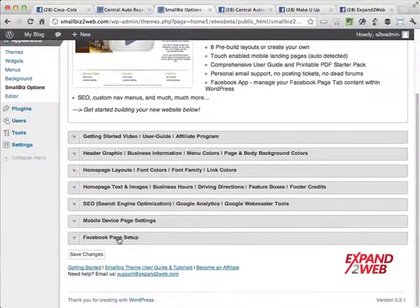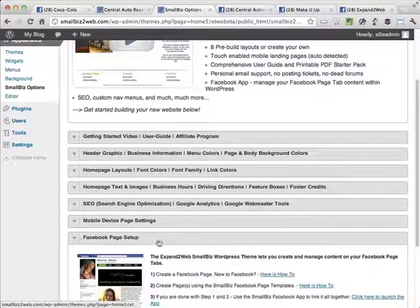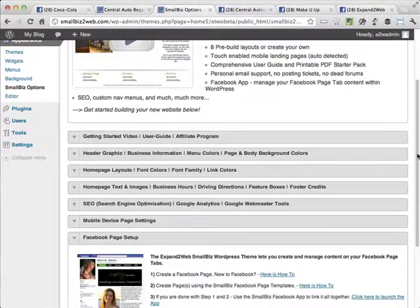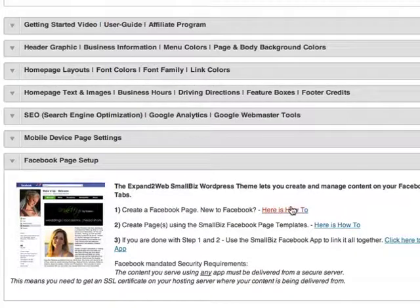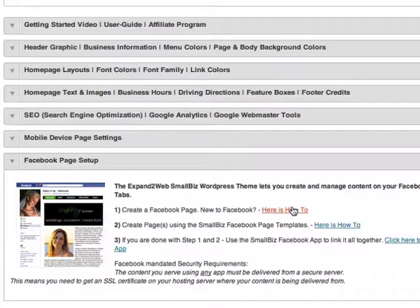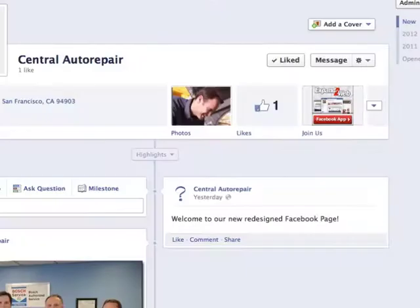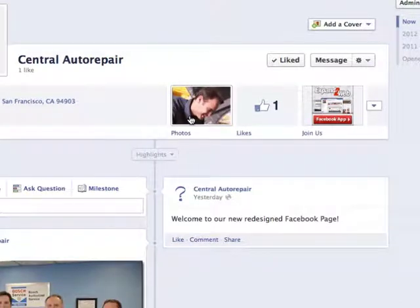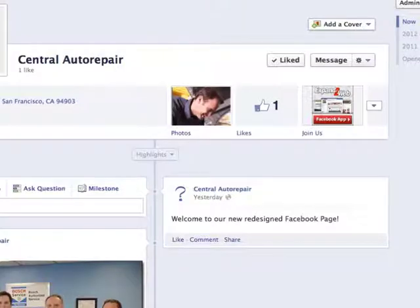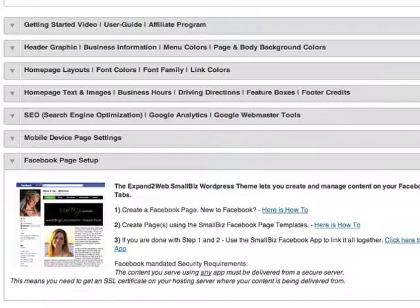First thing I'm going to do when I'm in WordPress is go to appearance, Small Biz options. And when I scroll down here to the Facebook section, you'll see there are really three steps here. The first is to create your Facebook page. And we've done that. We took a look here. We have a Facebook page. It's pretty generic. We've got a couple photos in there, but not much else. So that part's done.